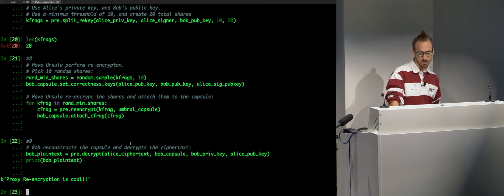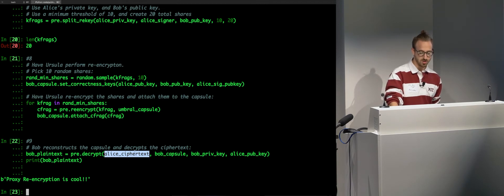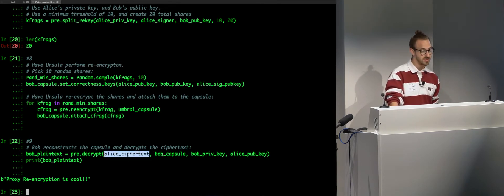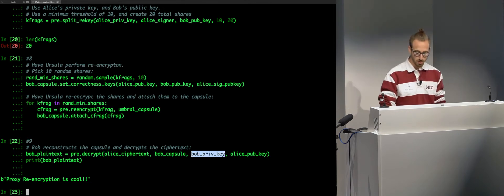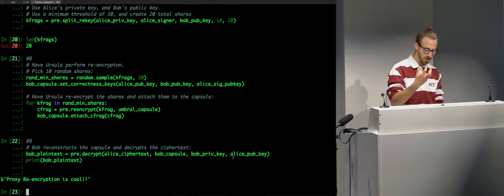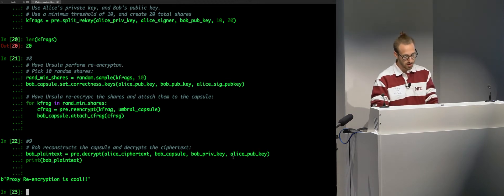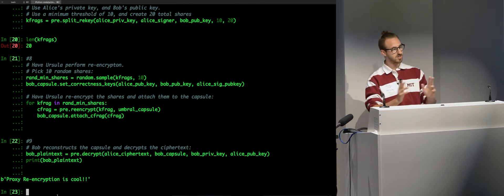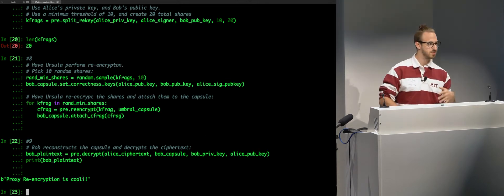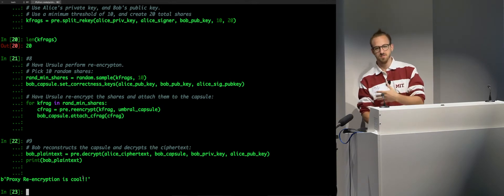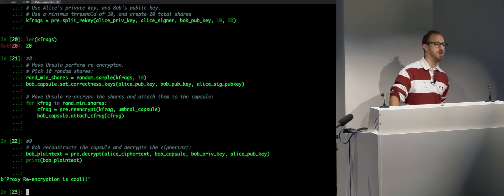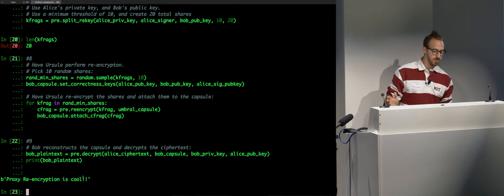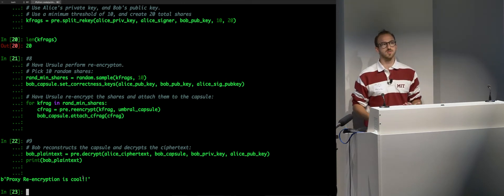So, now I will show you that Bob can now successfully decrypt this data. As you can see there. He simply called the same thing that Alice called before to encrypt it. We used Alice Ciphertext, his capsule, the private key, and this public key to verify this signature. So, yes, proxy re-encryption is cool. That essentially could be gigabytes of data, it could be a movie, it could be anything you want.